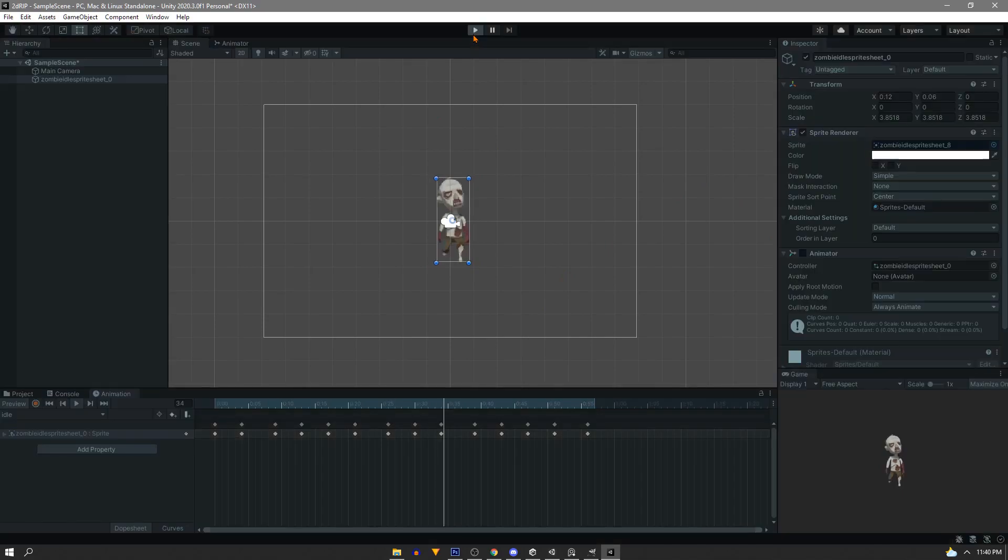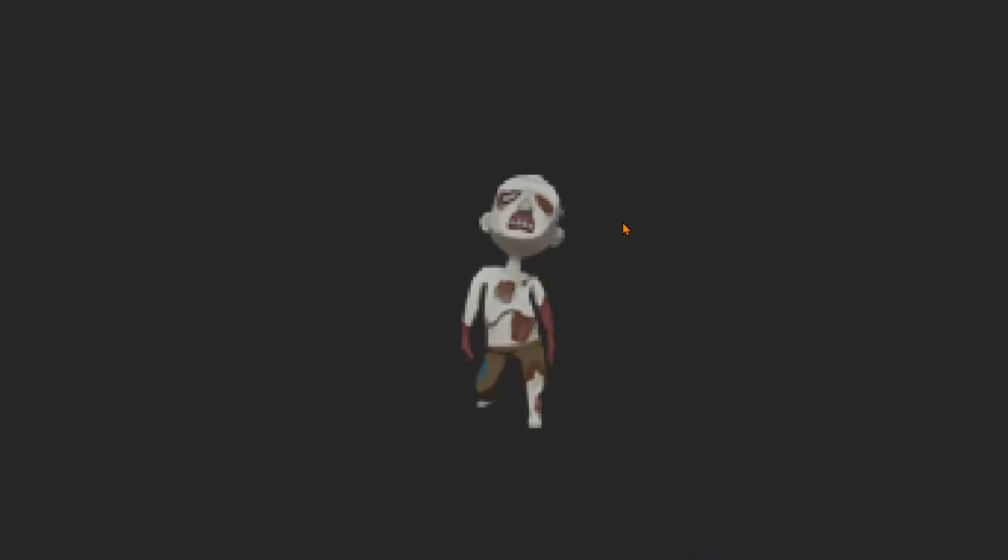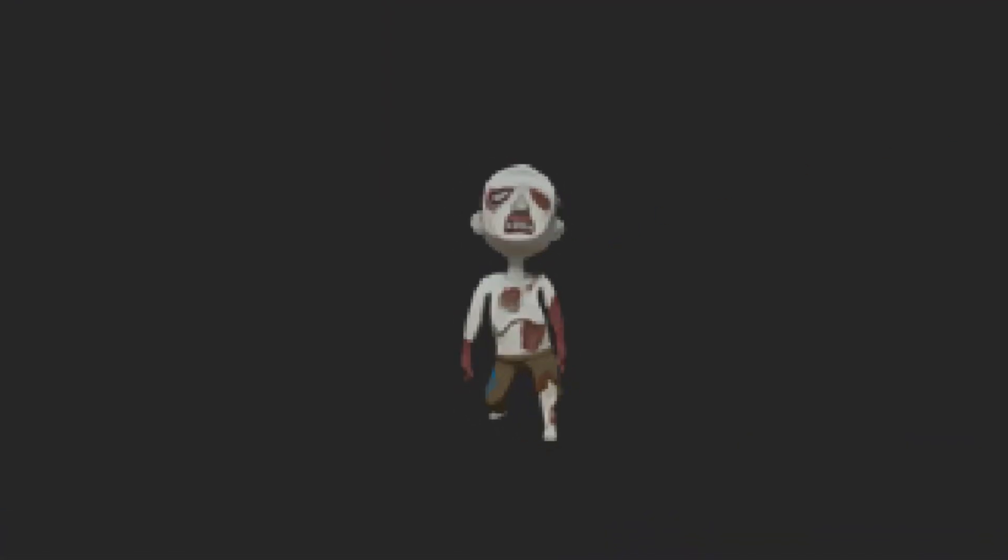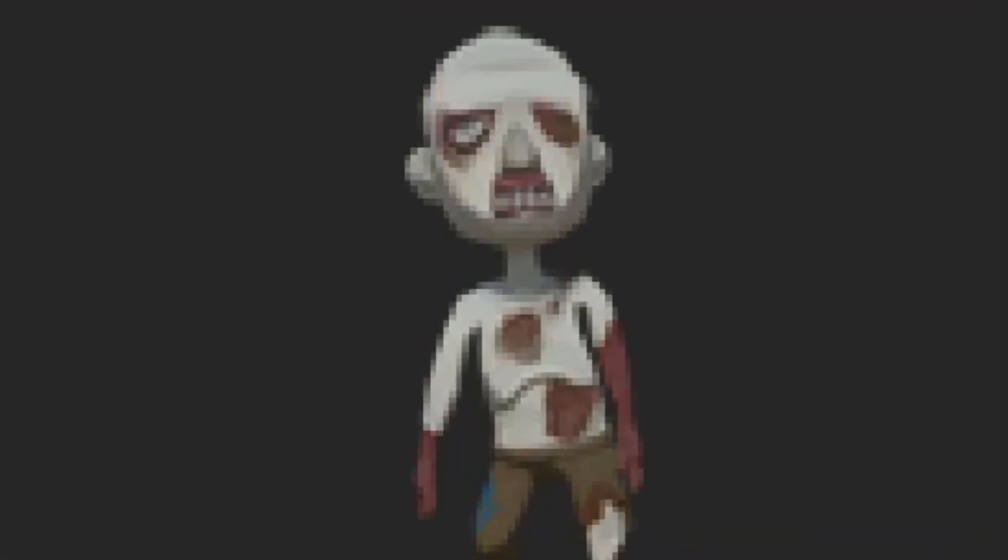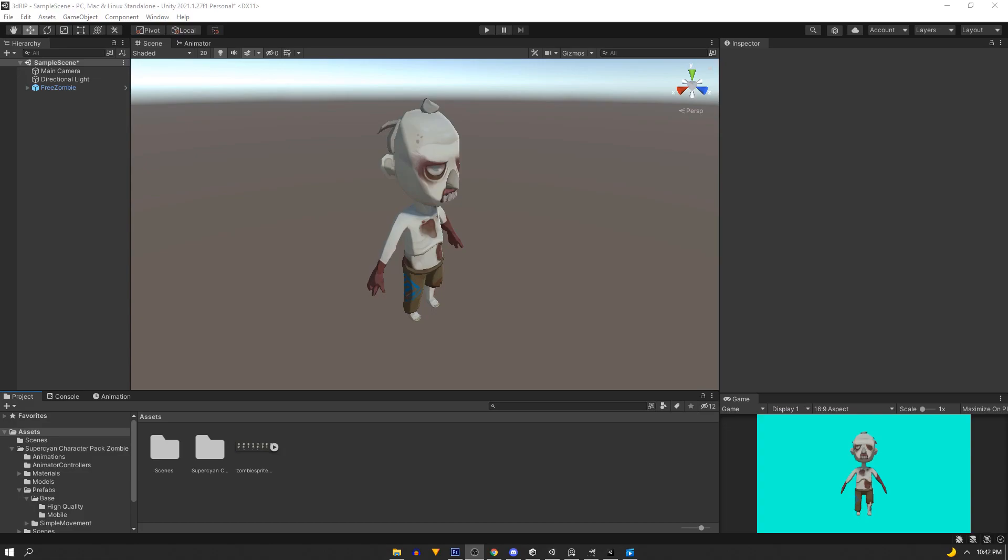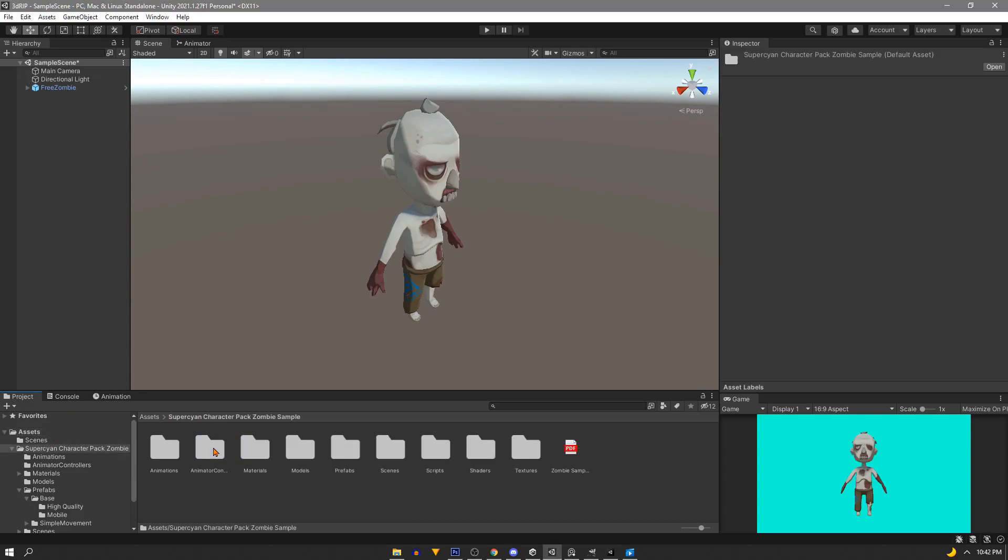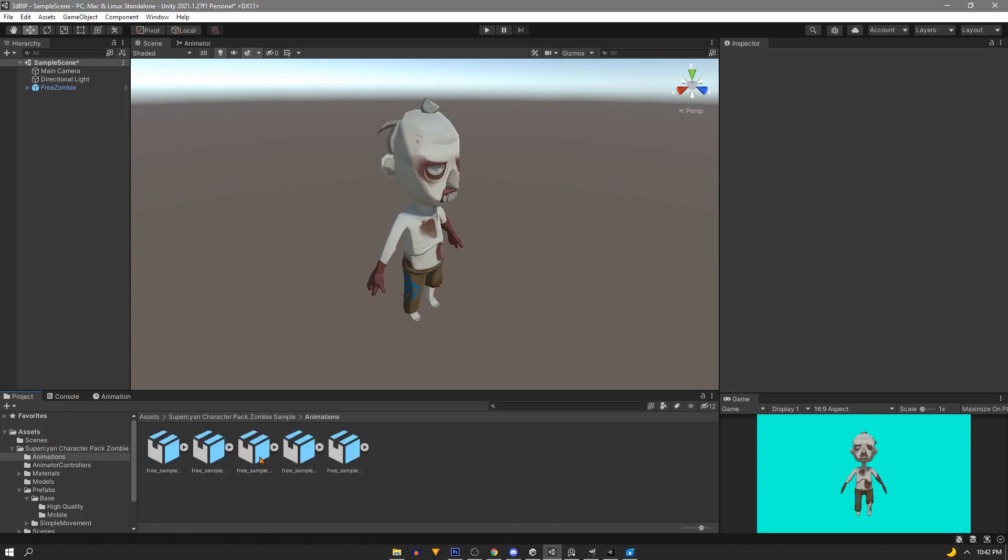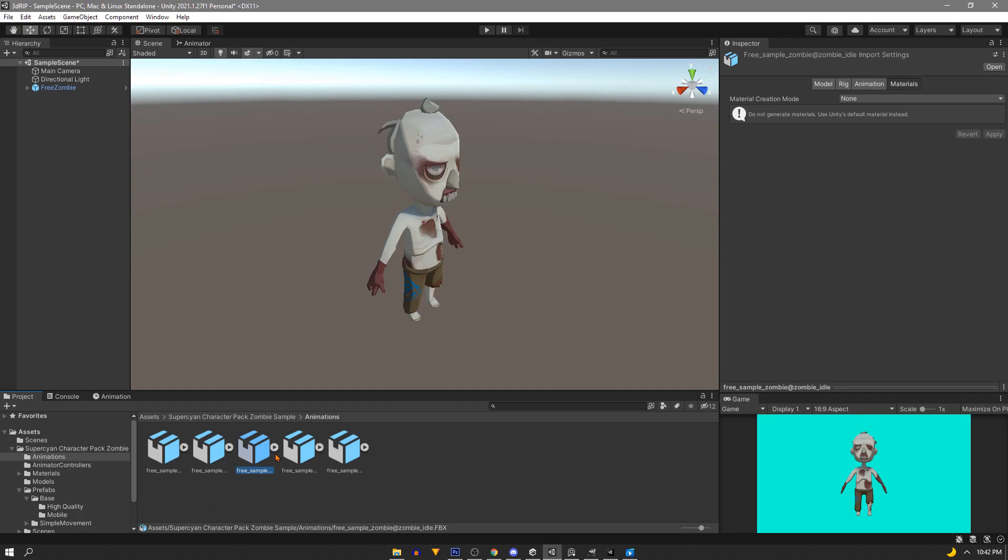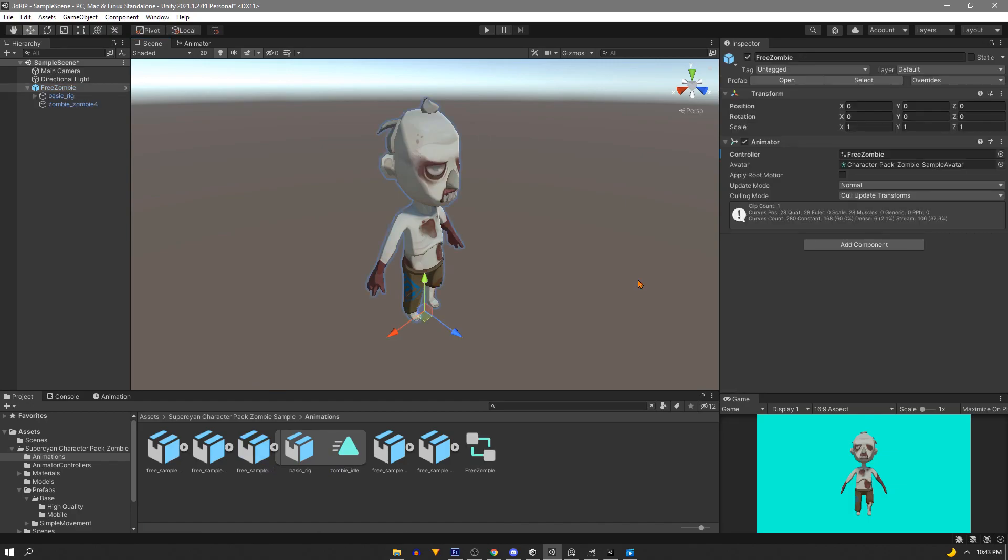Now with the same techniques that we just used we can make something more interesting like this animation. So if we dig into the zombie asset we can find this animations folder. We have some prefabs here so let's expand out this idle prefab and we have this idle animation we can just drag this straight onto our model.